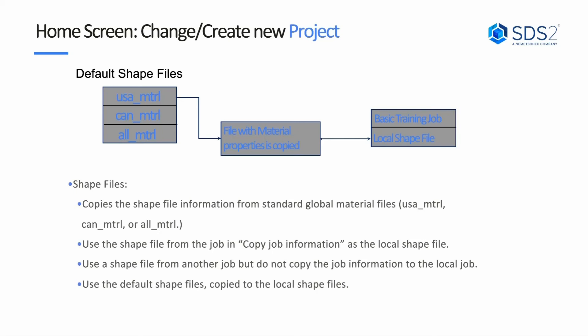That is going to be stored within the project, so that way we can make any adjustments we would need to inside of that and not affect our default or our global setup. If we take a look, it says it copies all the shapefile information from a standard global material file. You can use the shapefile from the job inside of copy job information as the local. You can use a shapefile from another job that you are not copying the job information from to a local job.